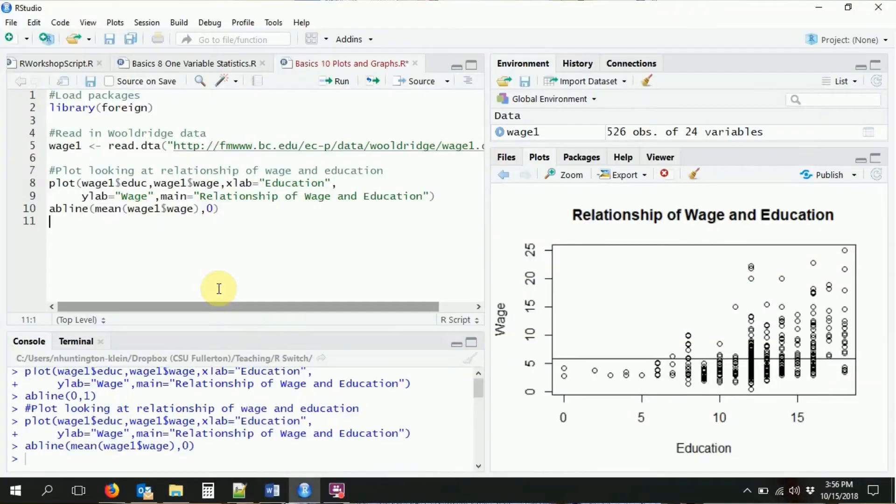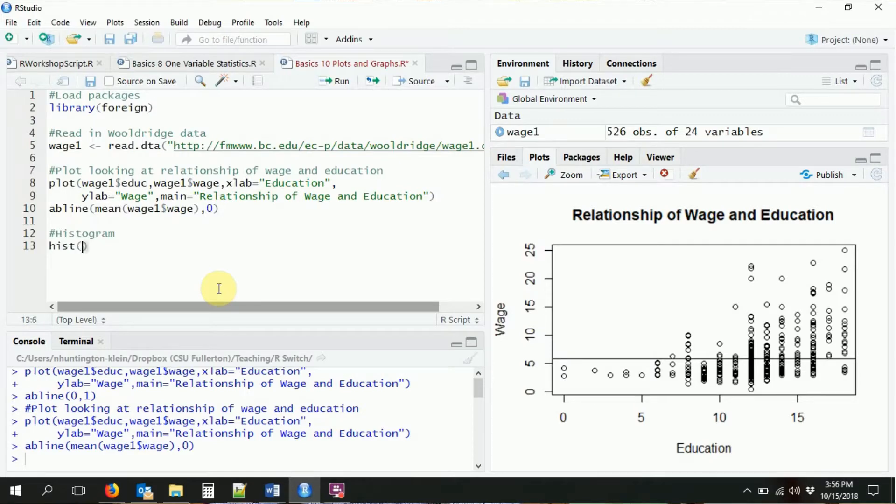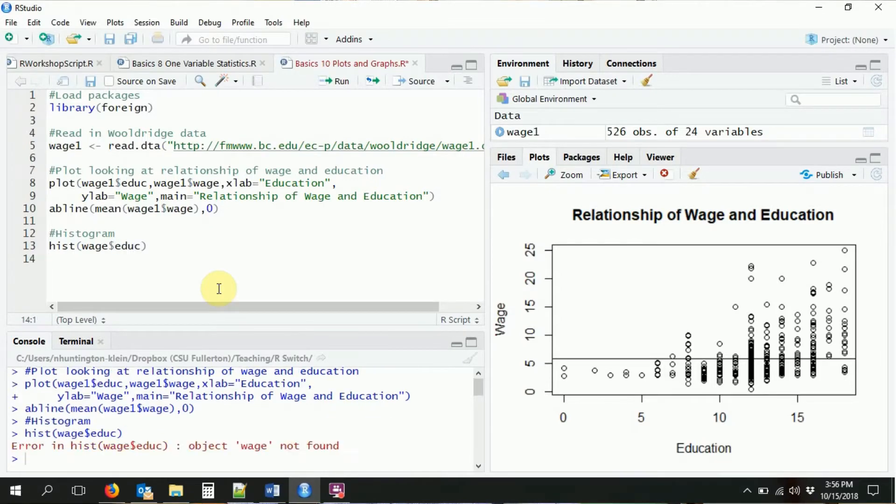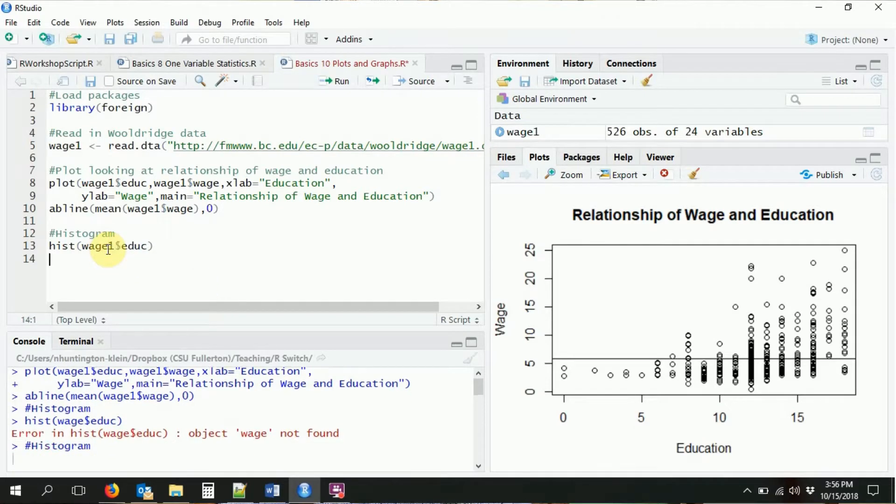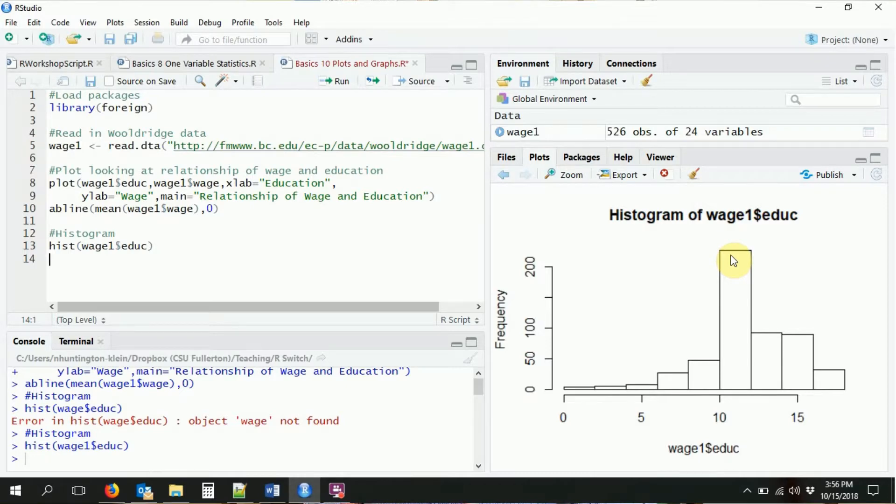Next, what we're going to look at is some graphs that are more for when you have one variable. For example, we might want a histogram or a density plot. Histograms, we can do those pretty straightforward. It's just the hist command. So we do hist and we do a variable. We want to look at the histogram of education. And of course, we could rename the x and y axes and the title of the graph in the exact same way as before, with xlab, ylab, and main.